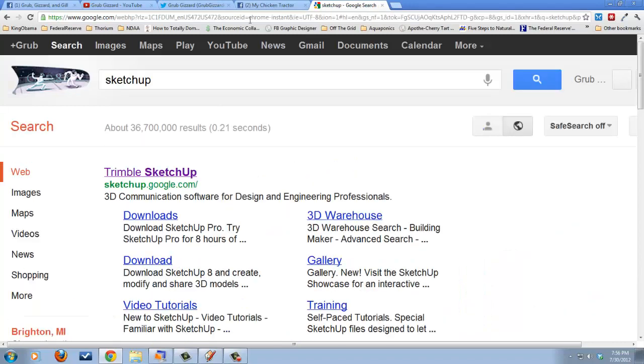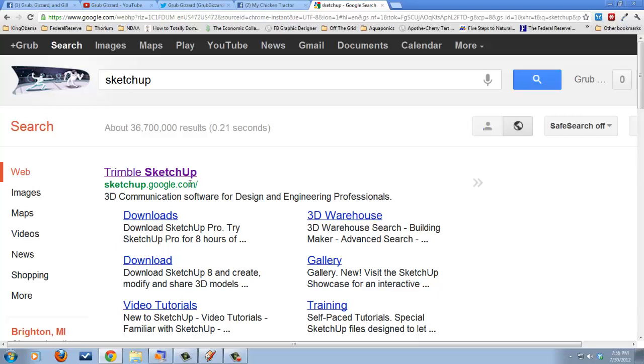So I stumbled across this program called SketchUp. And if you simply type SketchUp into Google, it'll bring you to the first entry, which is SketchUp.Google.com. And you'll notice it says on the title, Trimble SketchUp. Google actually started this program called Google SketchUp. I don't know how long it's been. It's been at least four or five years. And then they sold it to Trimble recently, I think over the past year or so.